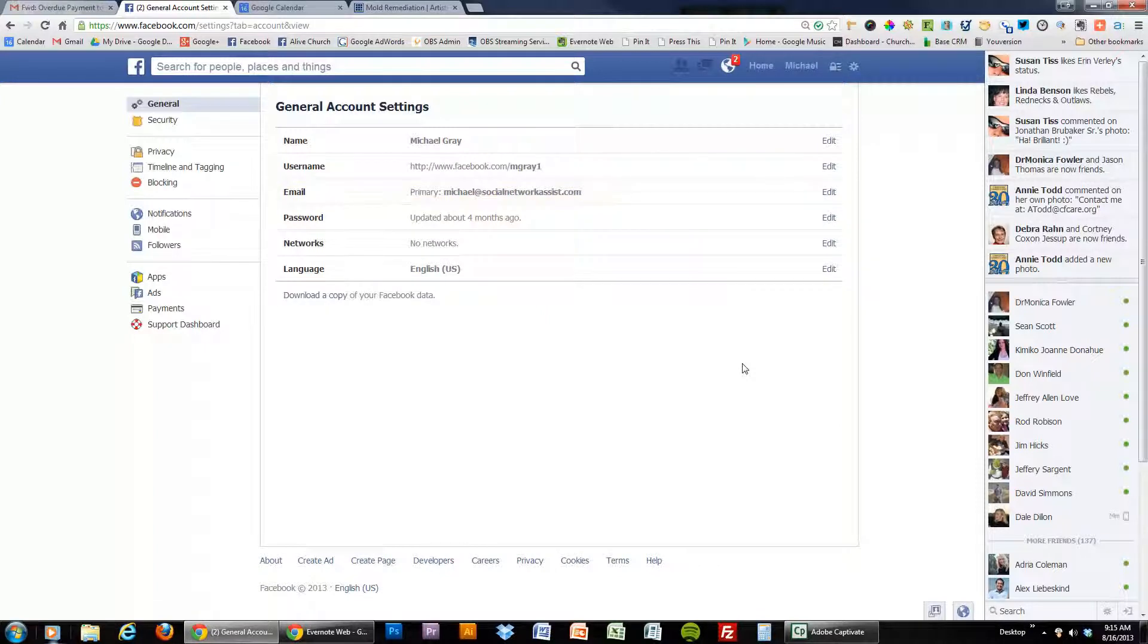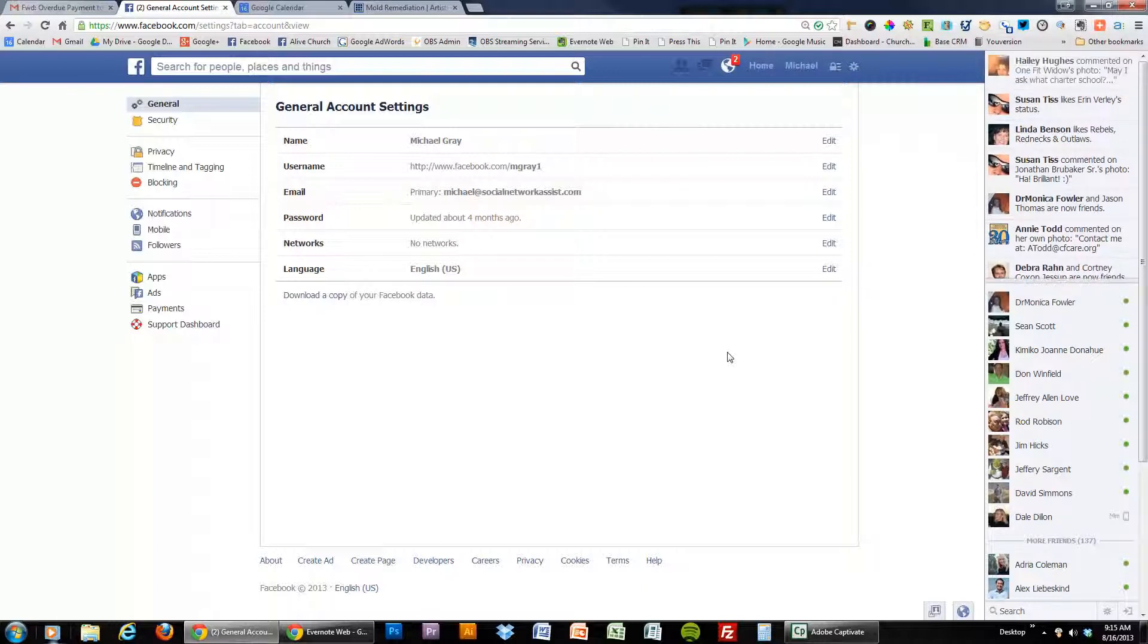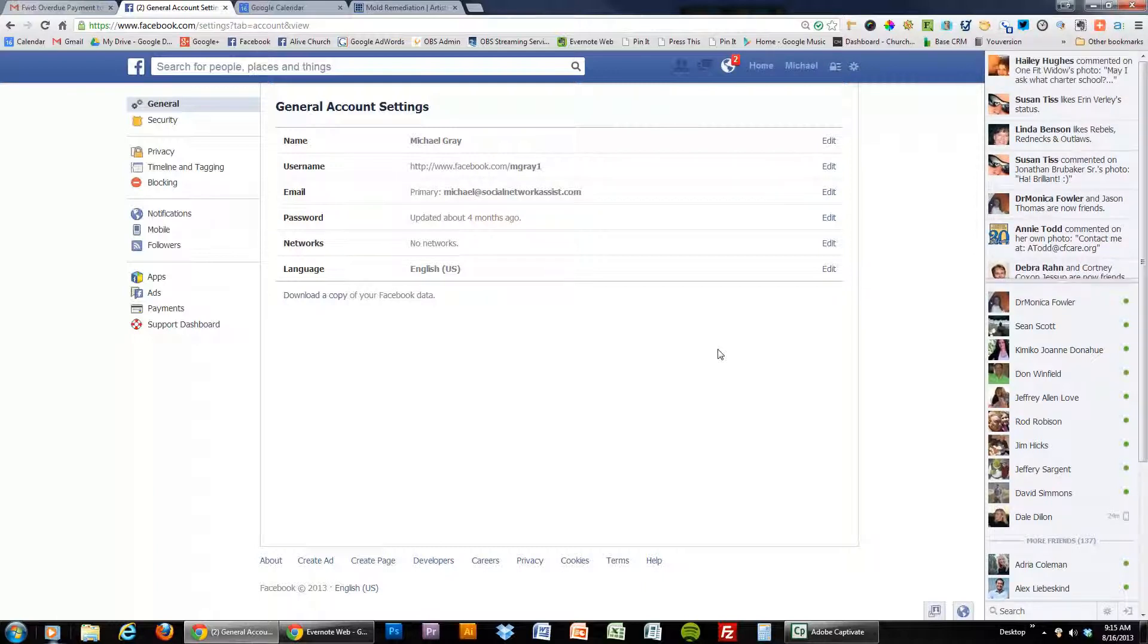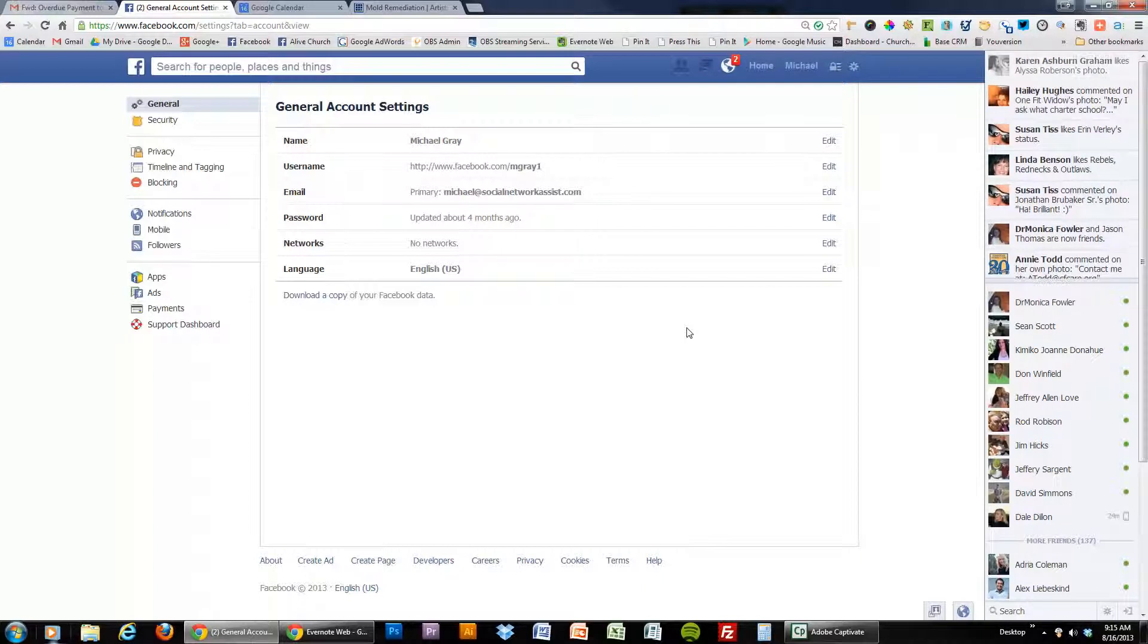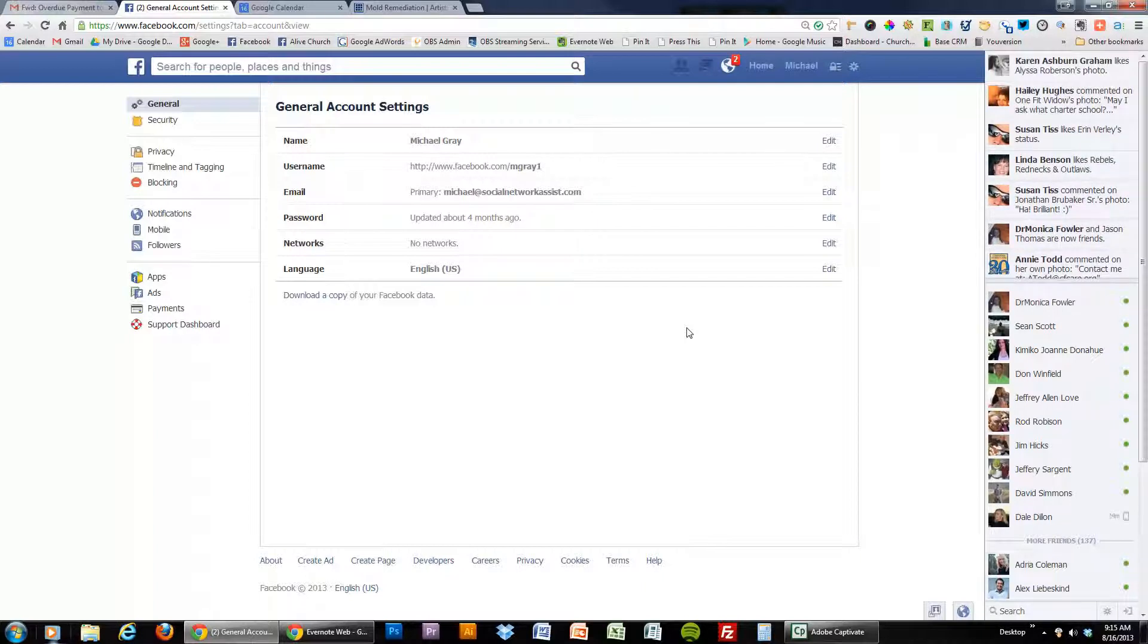Now if you are adding an email for the first time it's going to make you go to that email and verify that it is one that you own and control before it will allow you to make it a primary email where your email is coming to from Facebook.